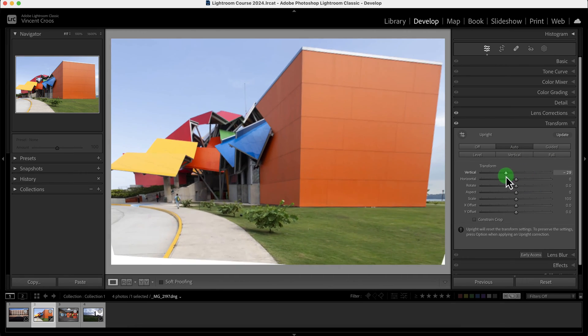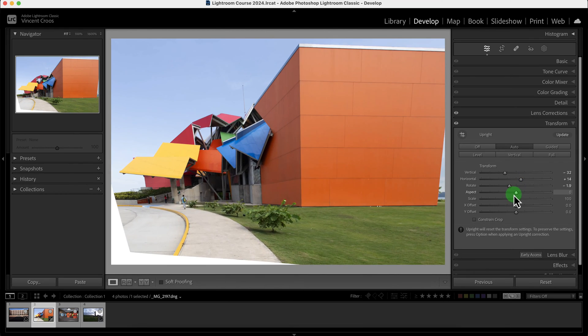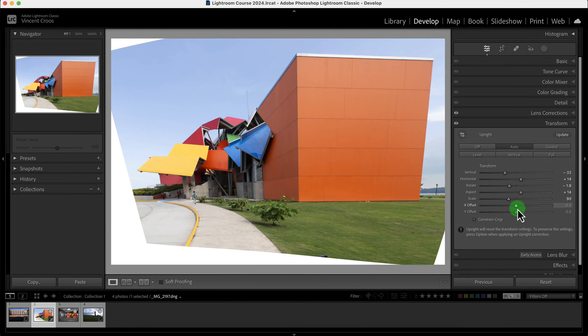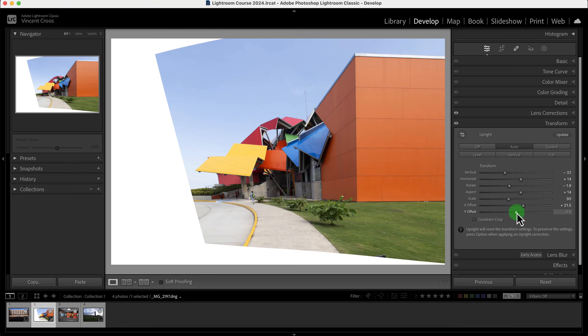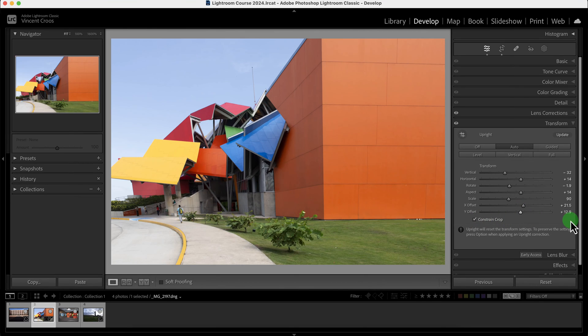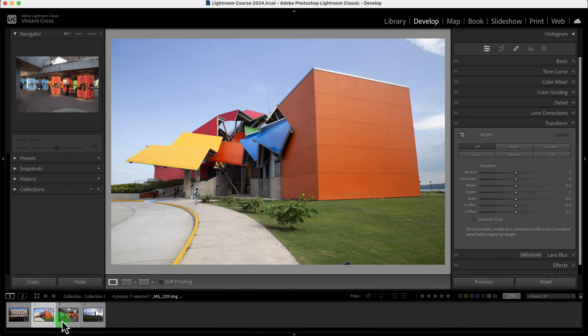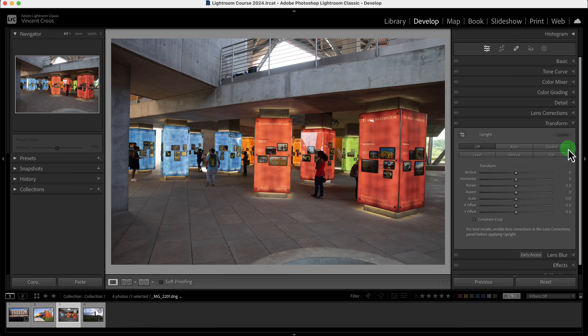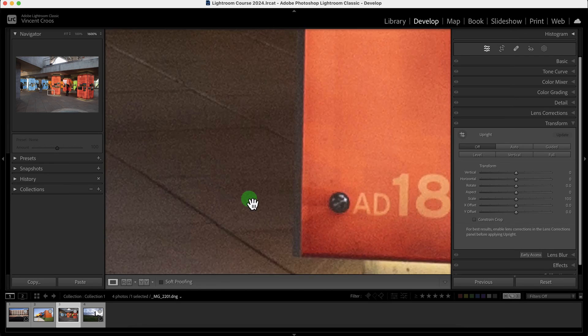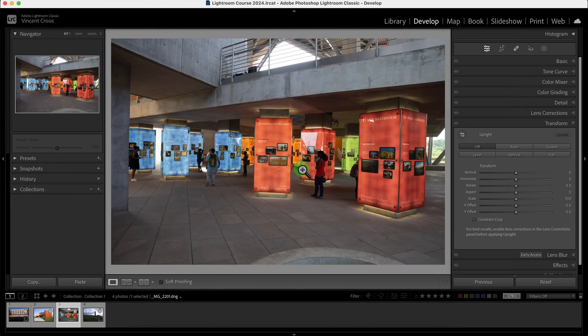Then there's also these manual adjustments if you want to play with it, but usually I don't need to. But they're here if you want to. Then I'll just constraint the crop, which makes it even worse. Anyways, I'll reset this entire image and then I'll give you another example of using the guided tools. This is inside the museum.